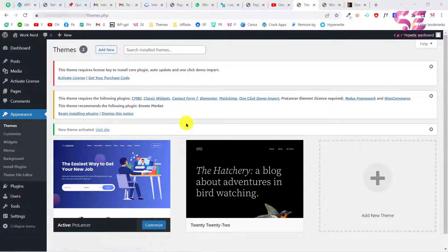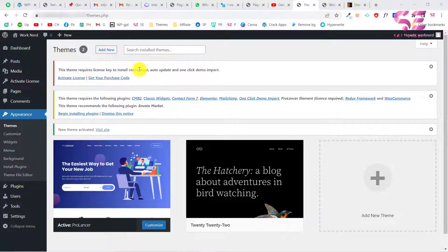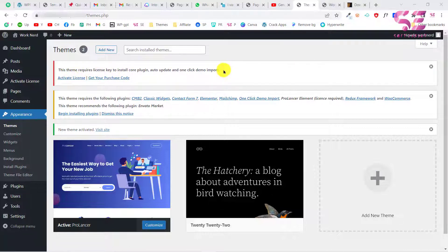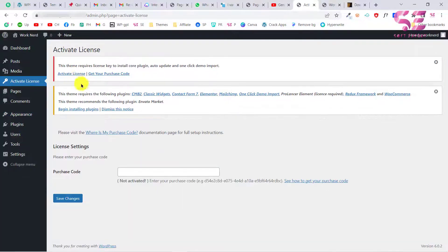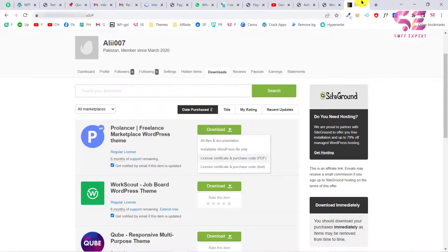After installing a premium theme, you may get a notification saying the theme requires a license key to install core plugins, enable auto-updates, and one-click demo import. We need to activate the license to use this theme. Click on Activate License, which will take us to a page where we can enter our purchase code.